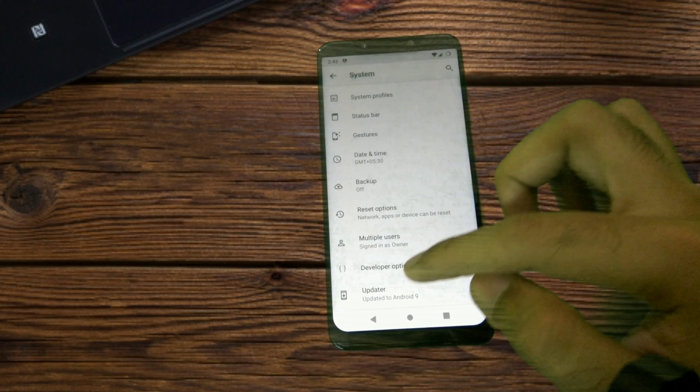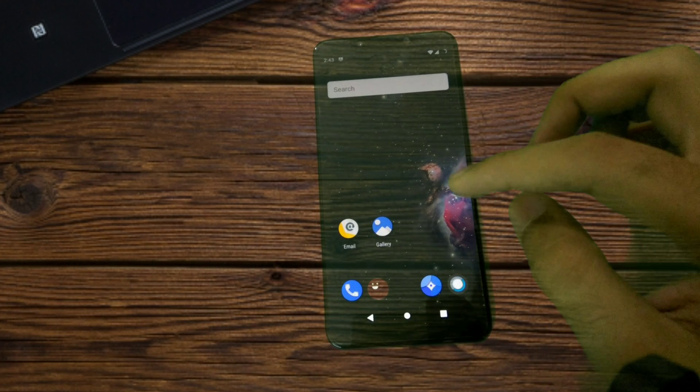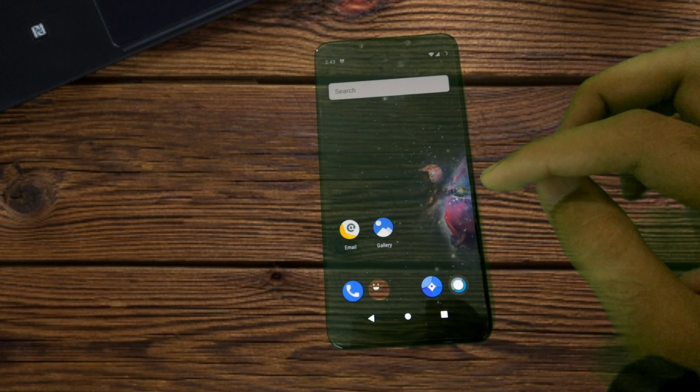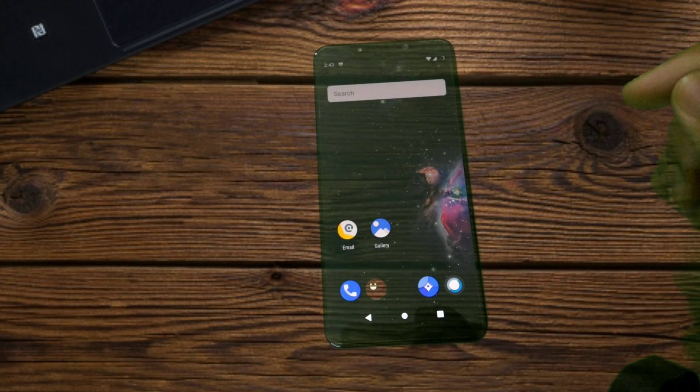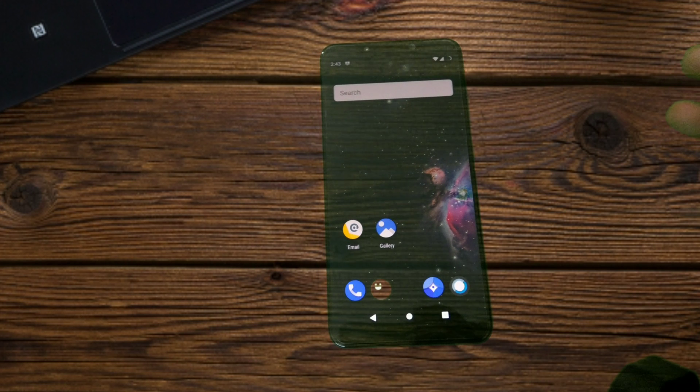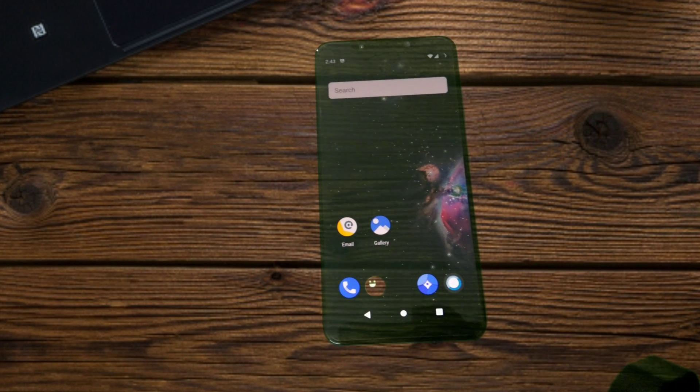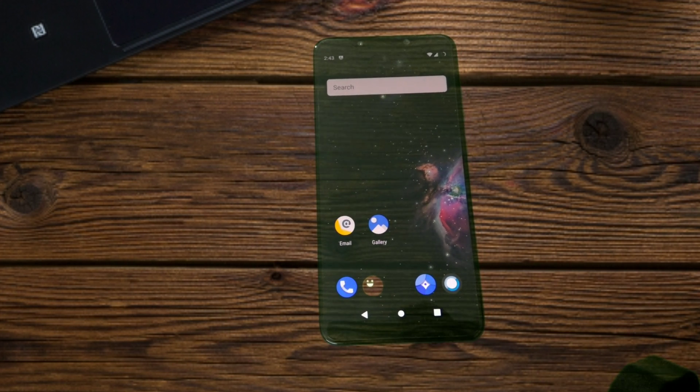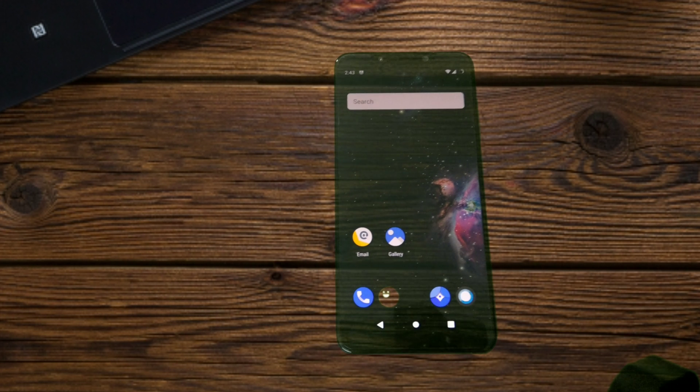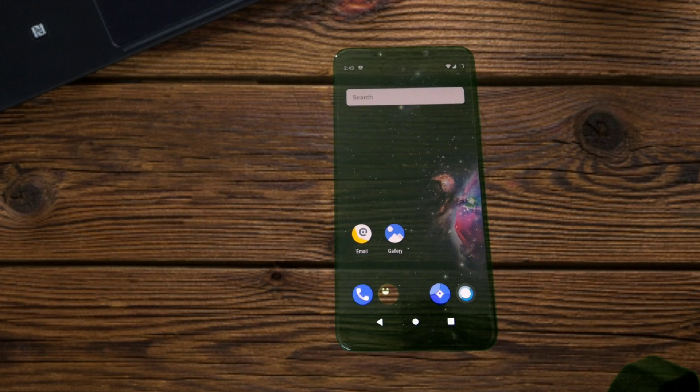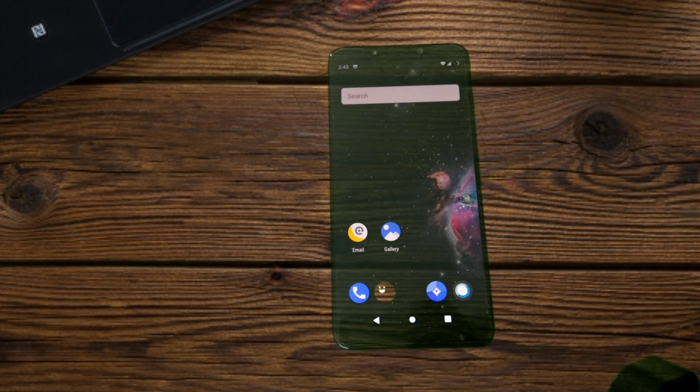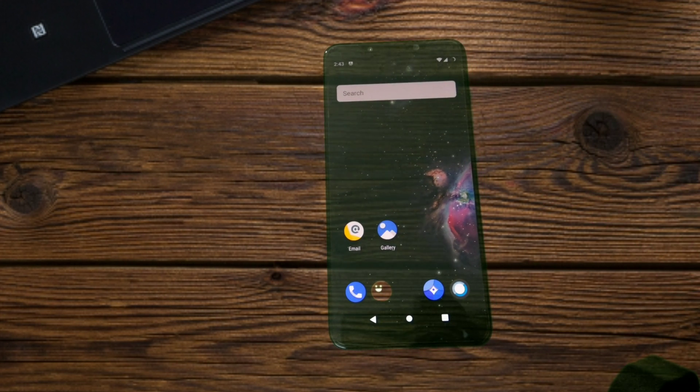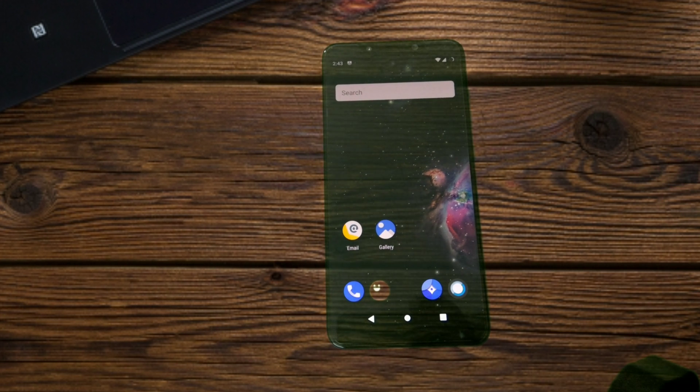That's all that we have in LineageOS 16.0 in this beta build. When the stable version of LineageOS 16 comes out I will make sure to have a complete review out for that as well. When the successive beta builds are released I will be posting reviews for that as well.